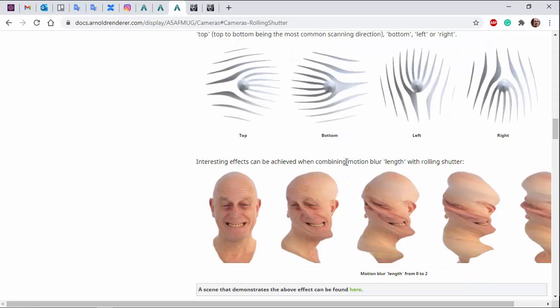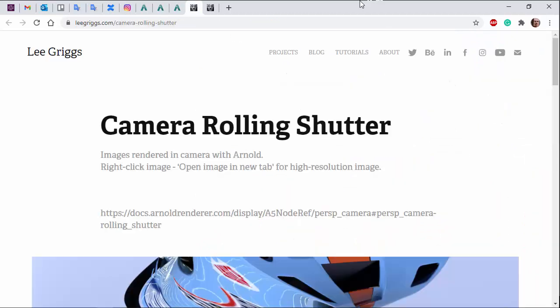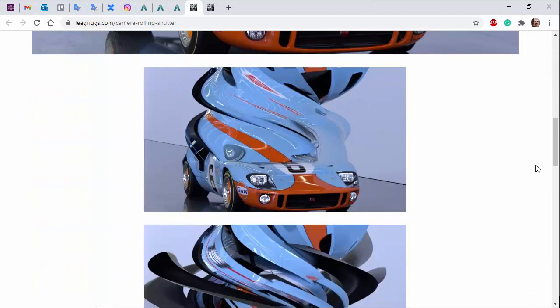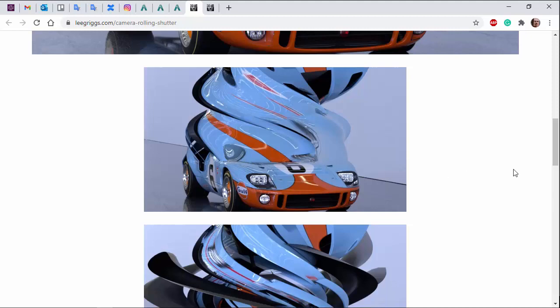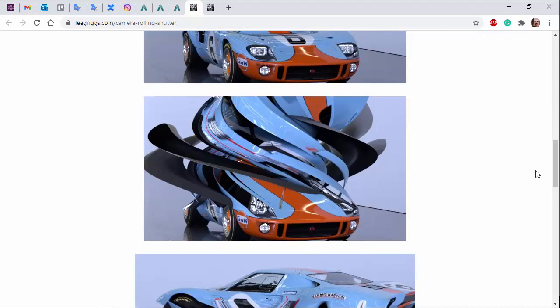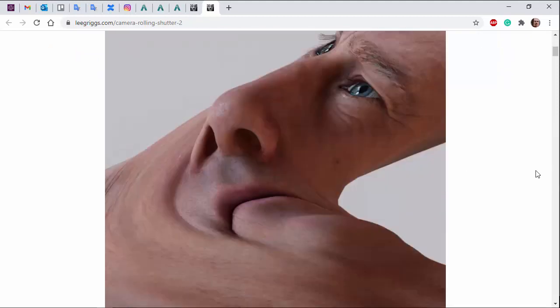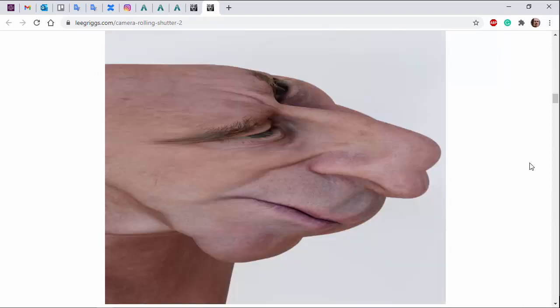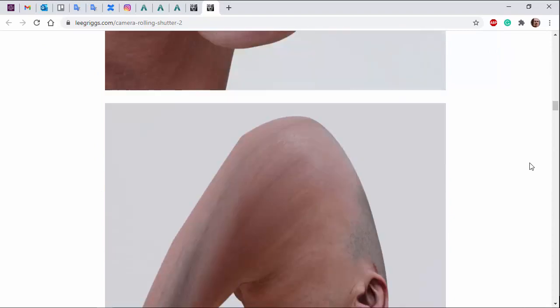What I found is if you increase the motion blur length, you get some very interesting effects, such as these renders here using camera rolling shutter of the car animated in the Y direction and rotated as well. Same with these abstract holes and mirrors type renders.